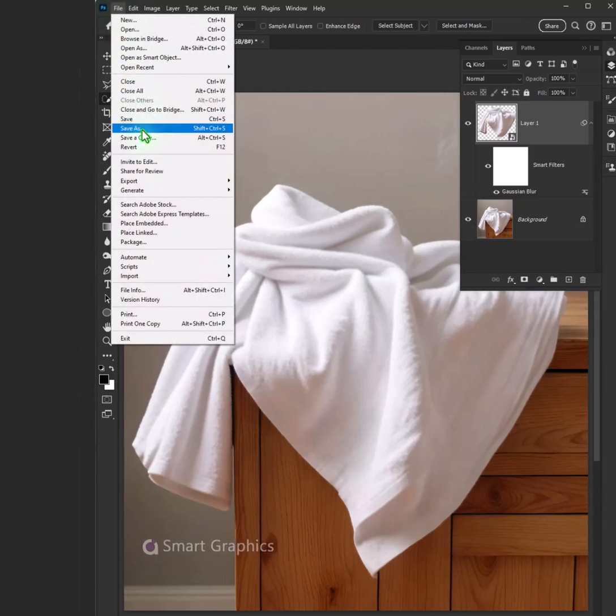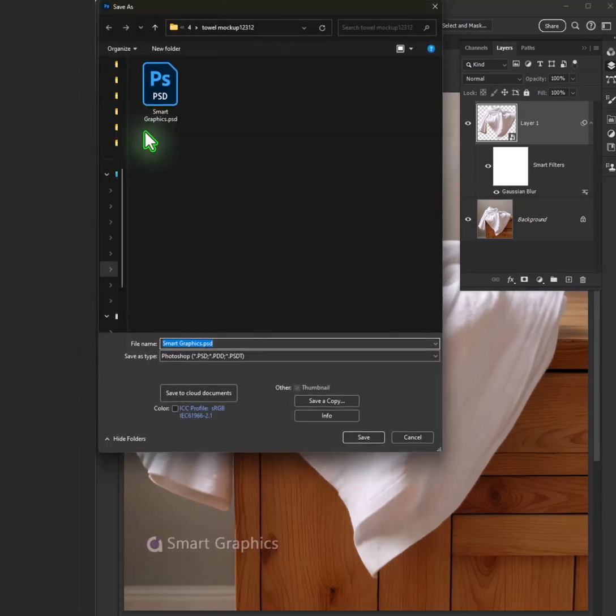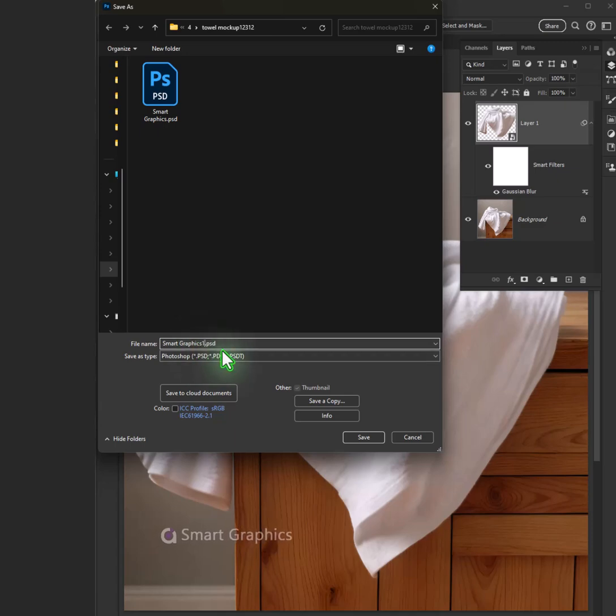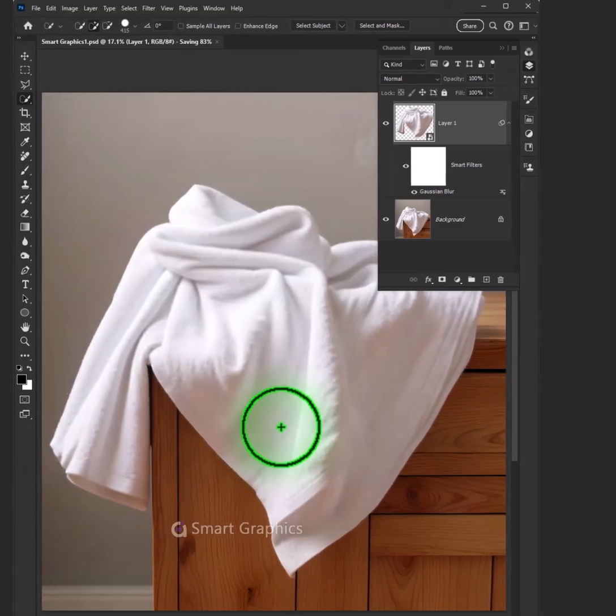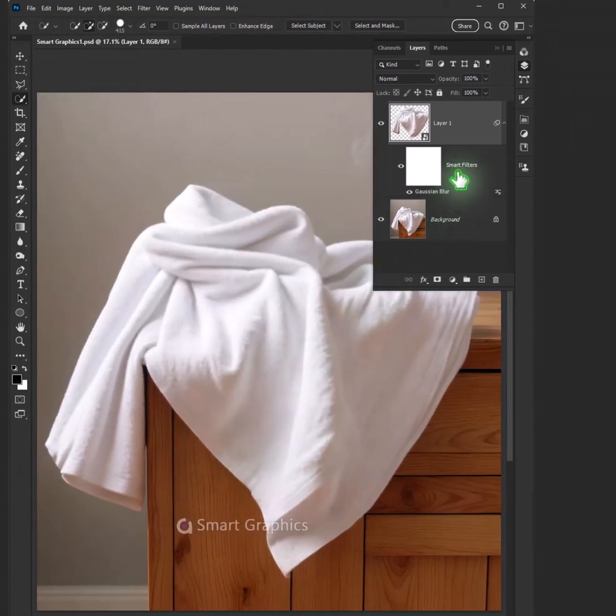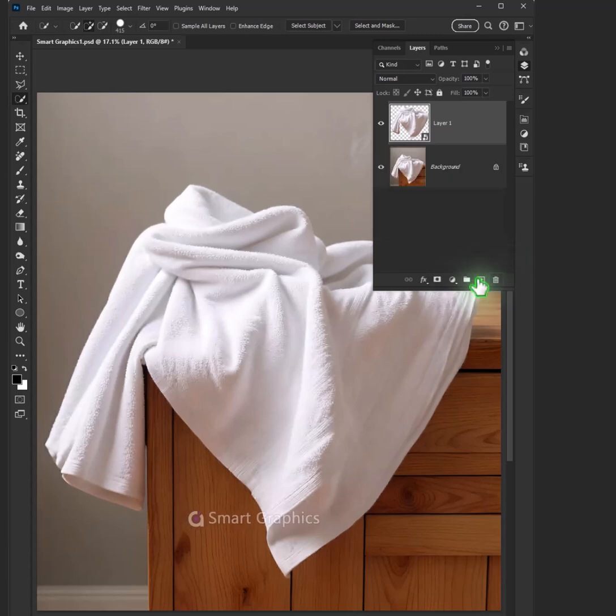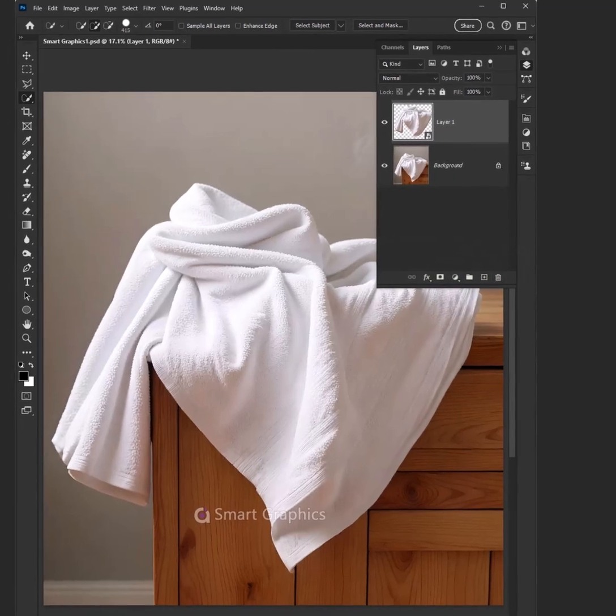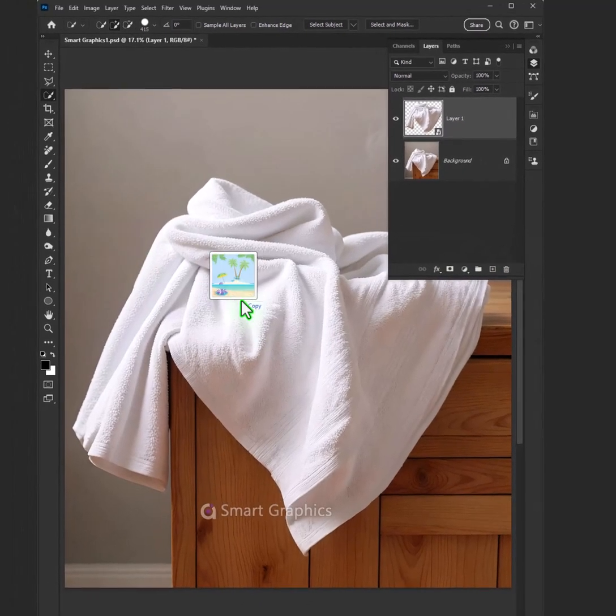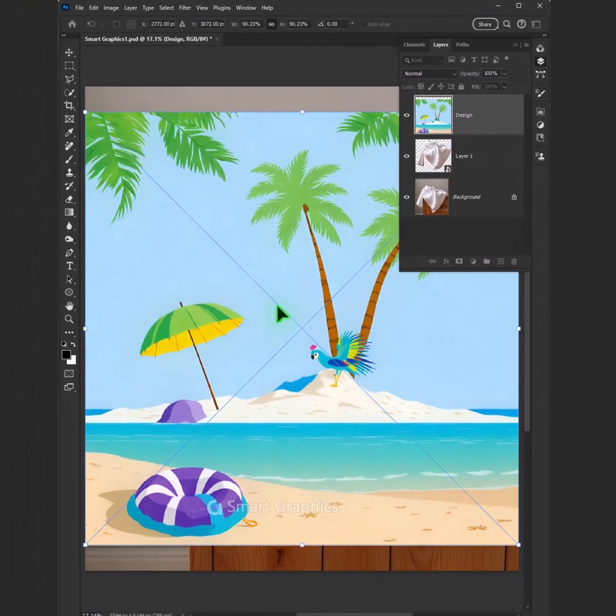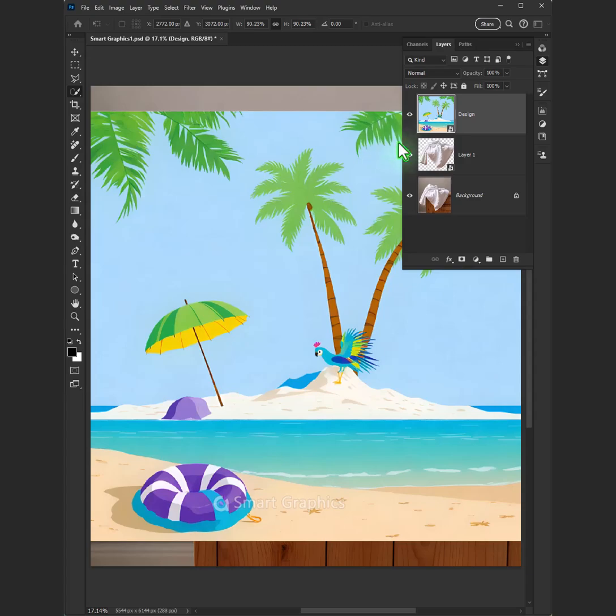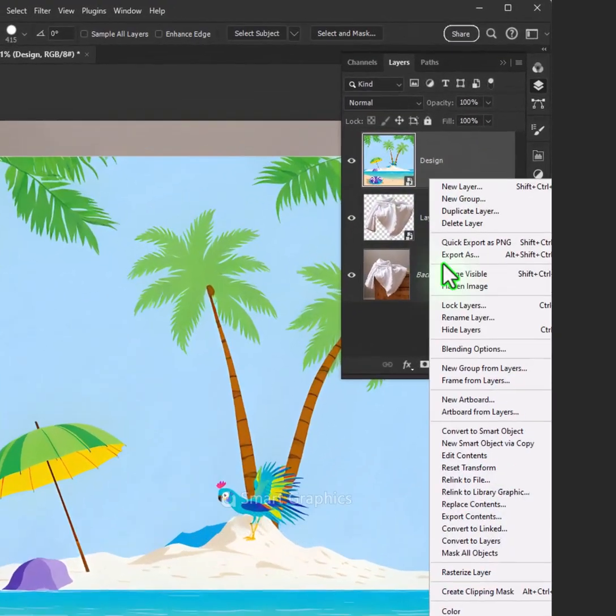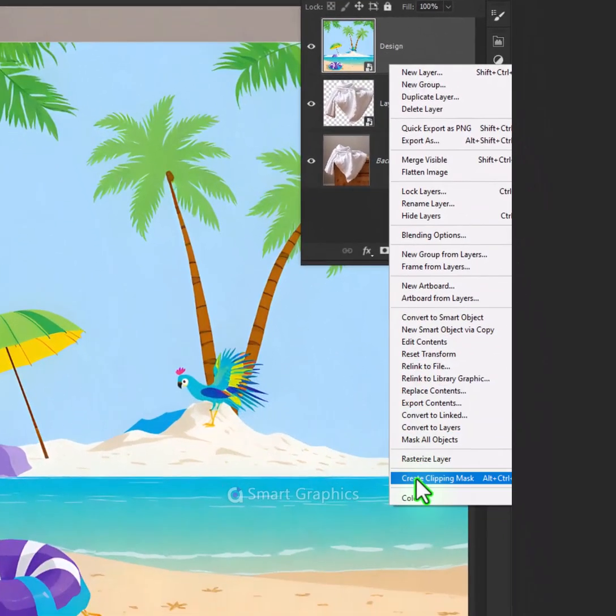let the ideas flow. From rough drafts to a polished glow. You've got the tool, the skills, the heart. Every pixel, a work of art.